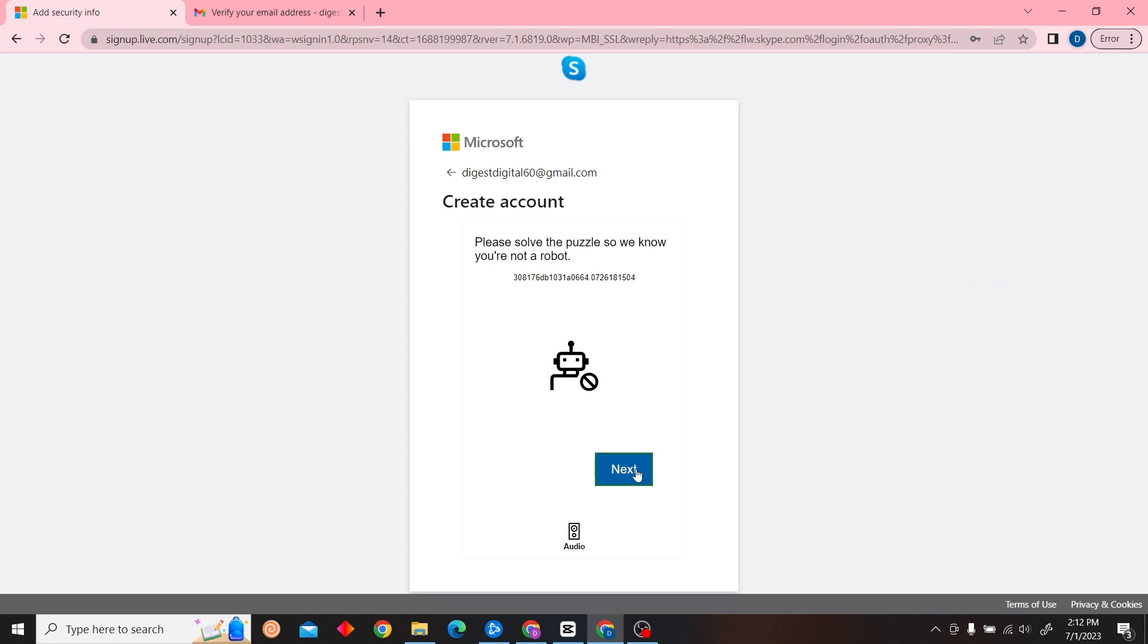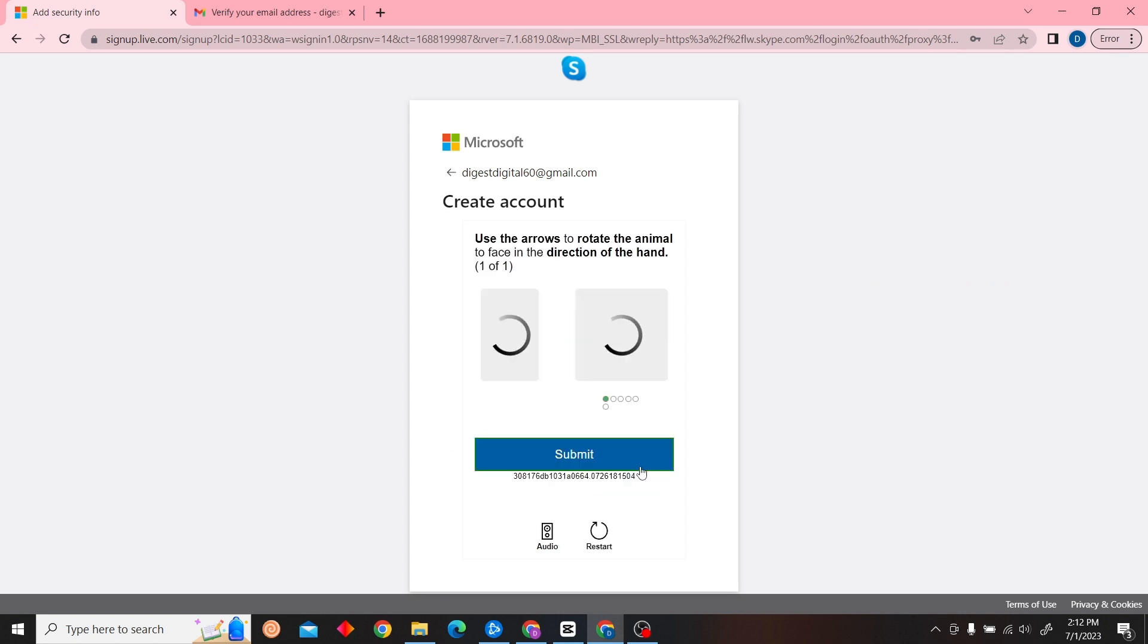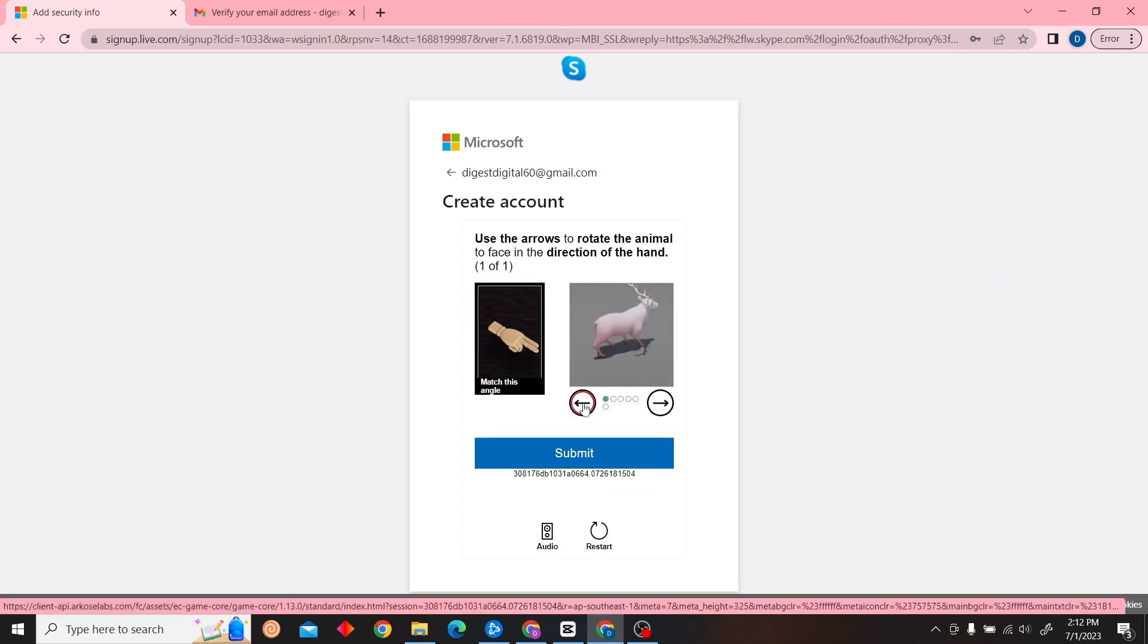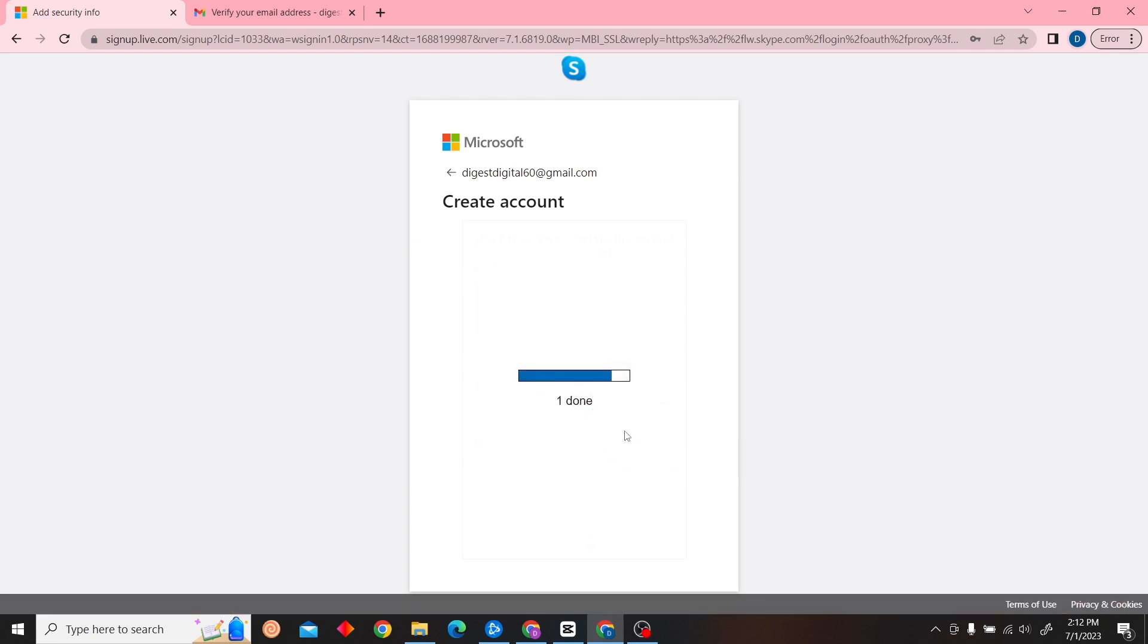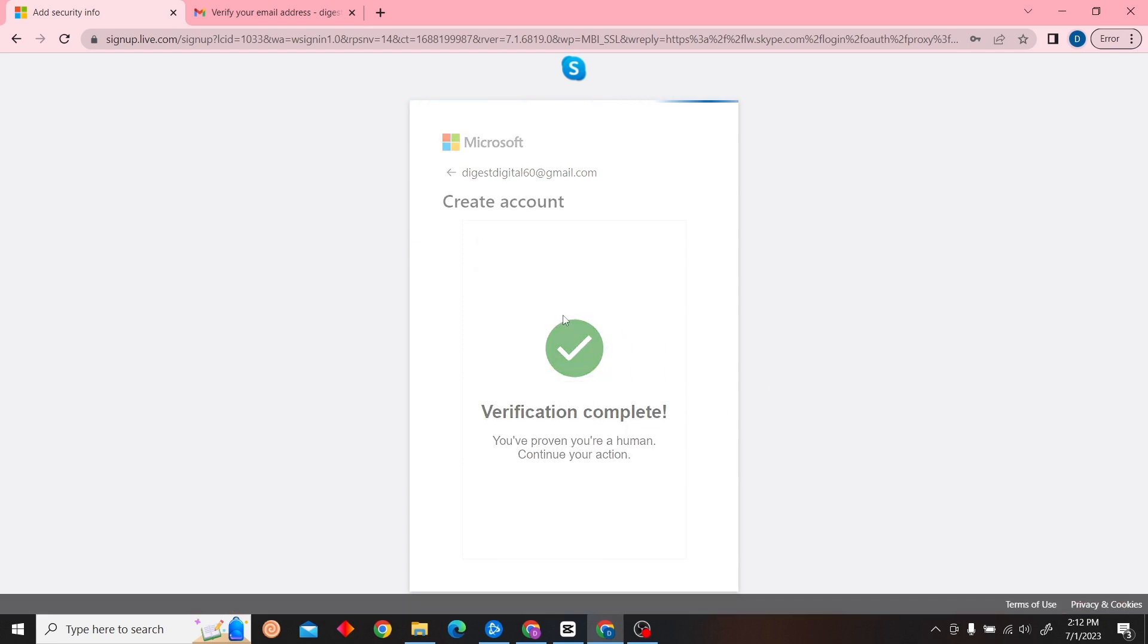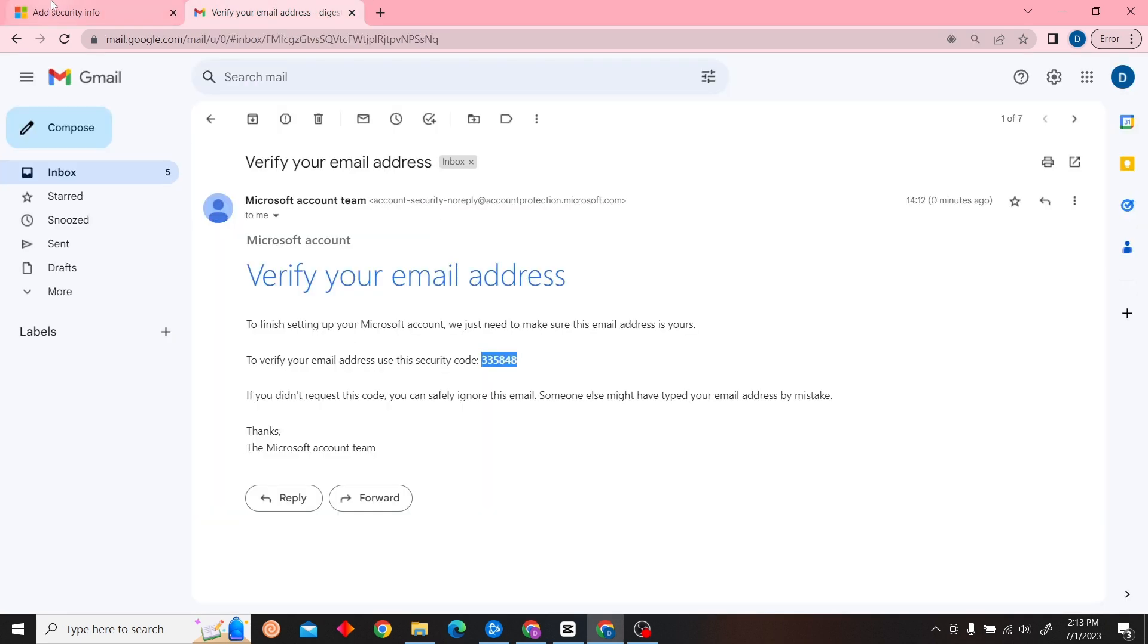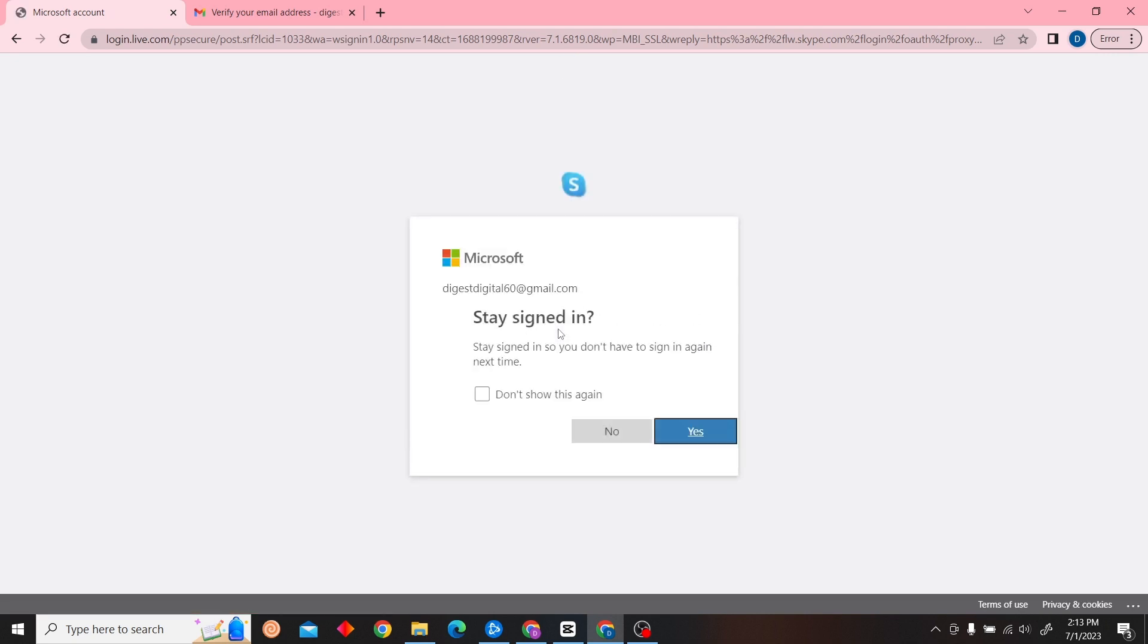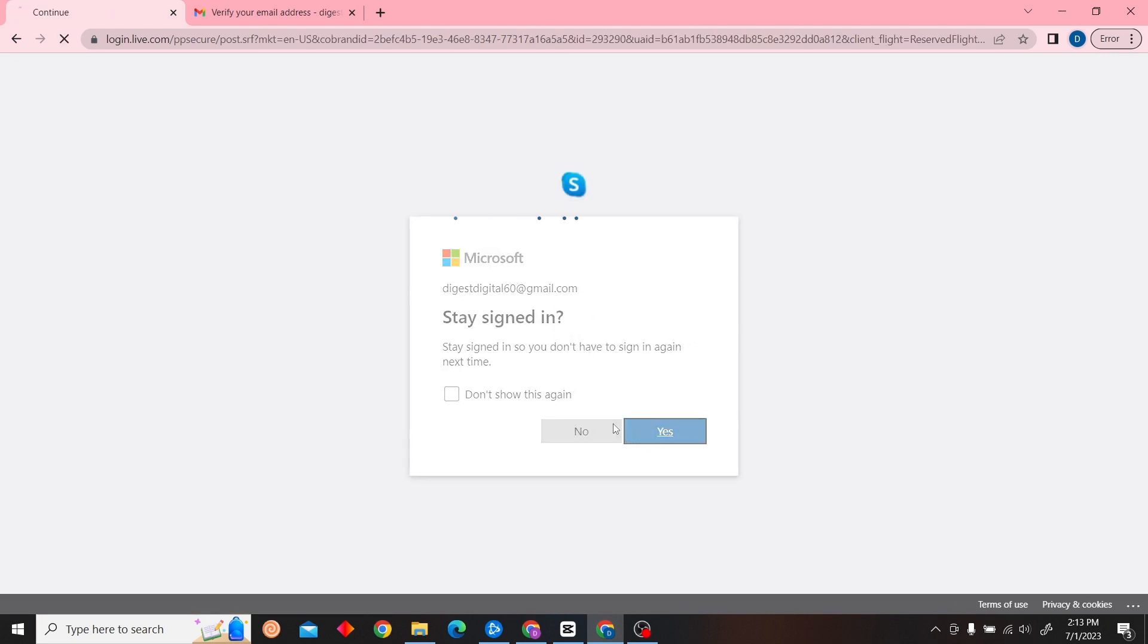After that you have to do some verification, so let's quickly complete that. Now click on yes.